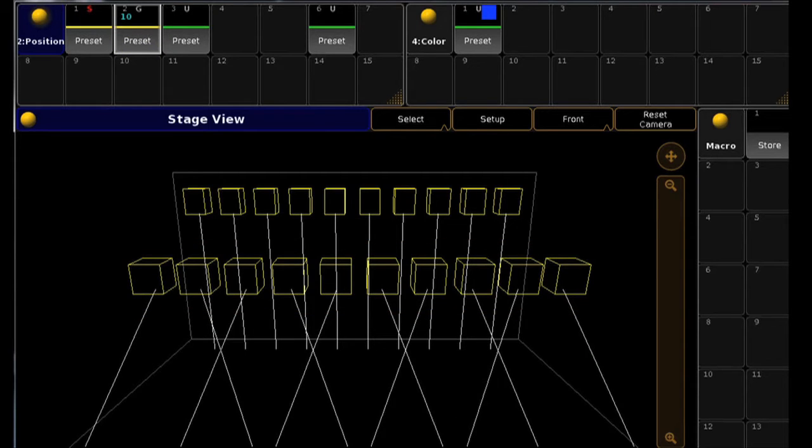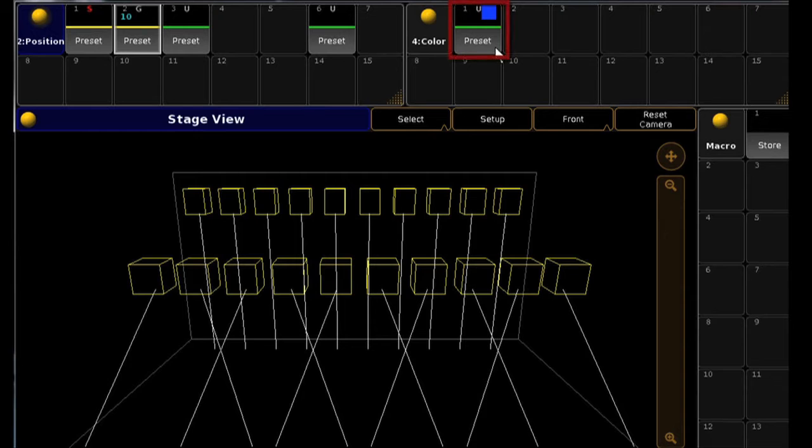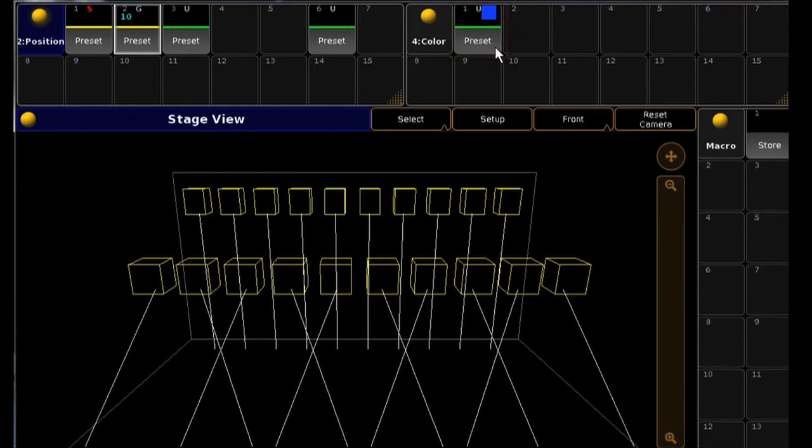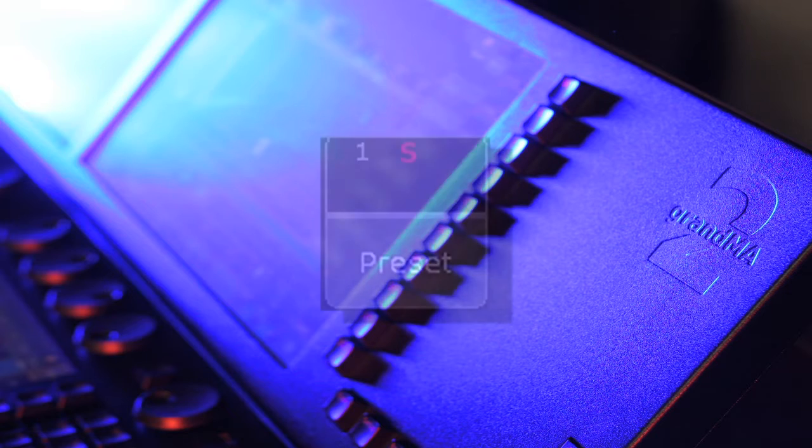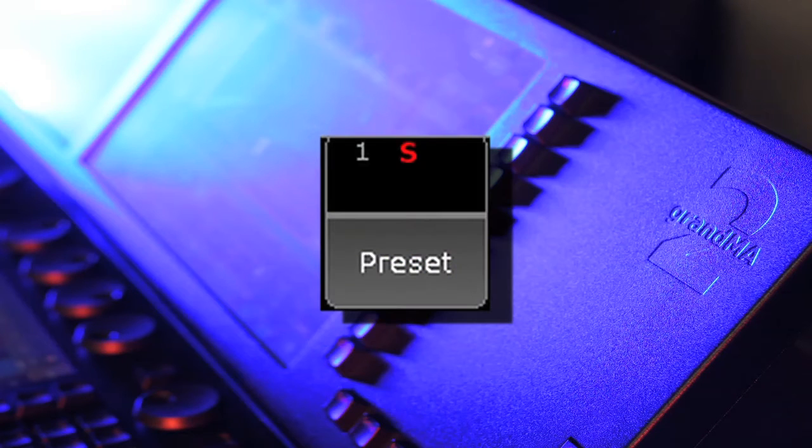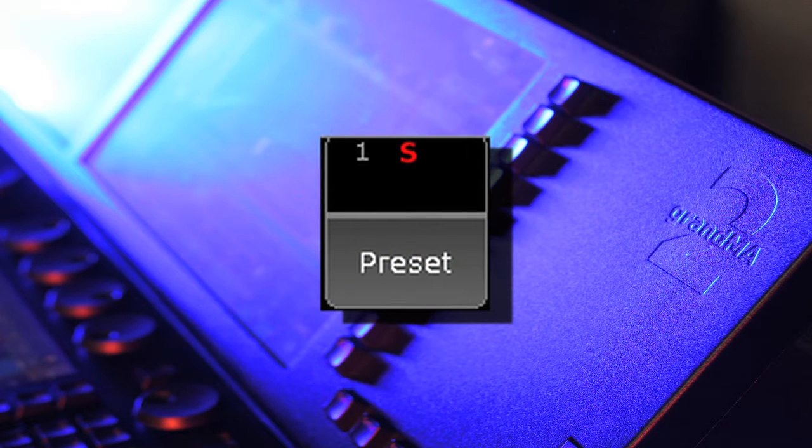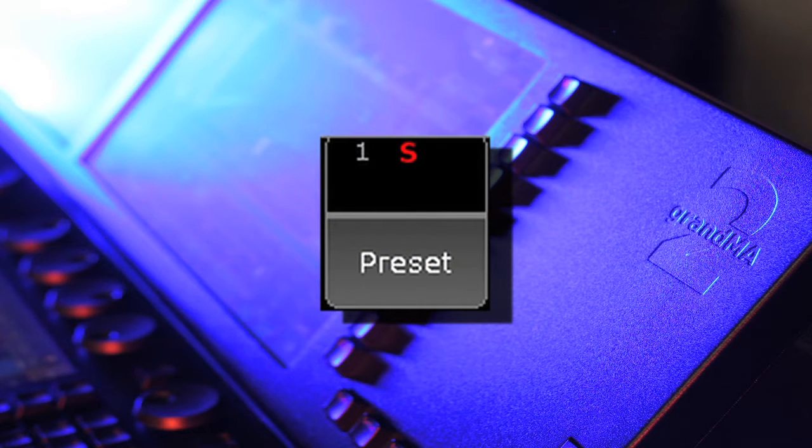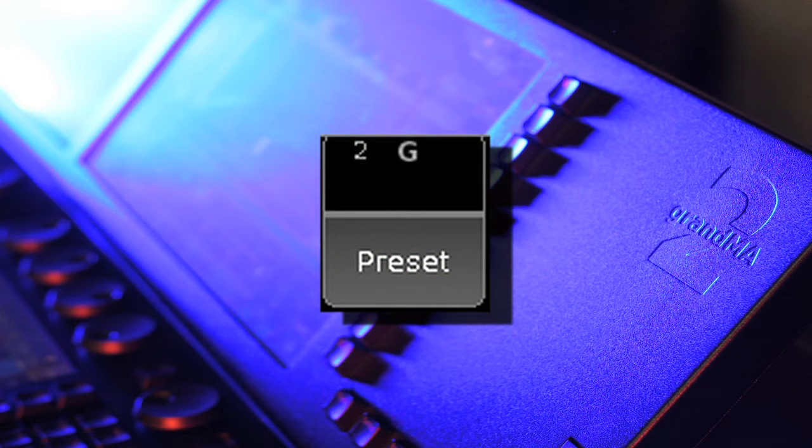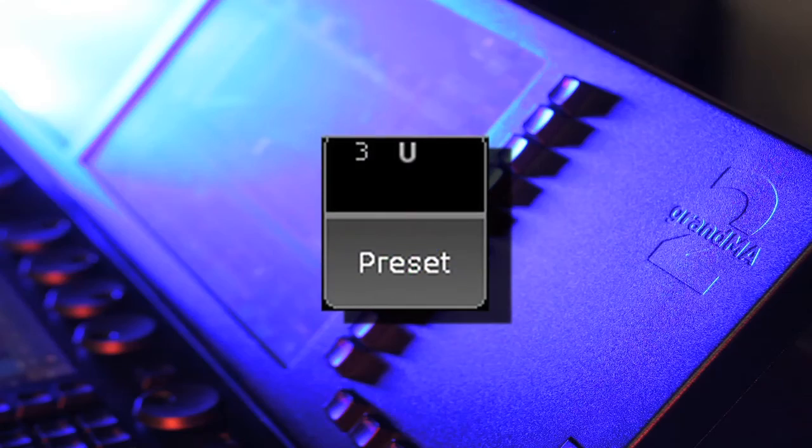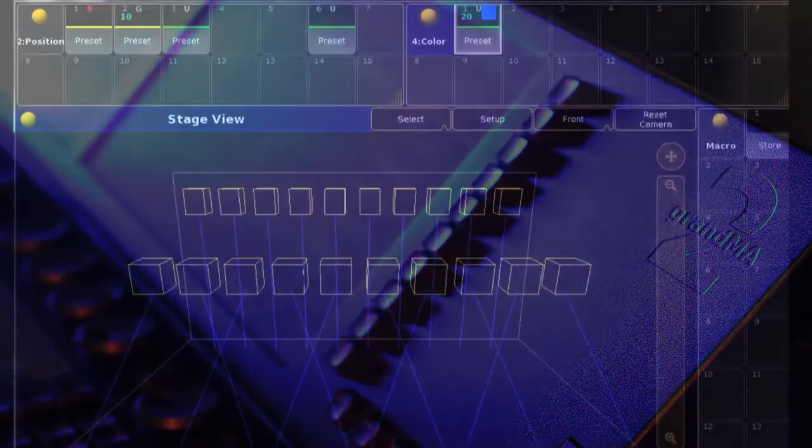Lastly, the new Universal feature makes this preset accessible to any fixture in the show file with compatible features. For example, this CMY preset could be applied to any color mixing fixture. To recap: Selective presets can only be applied to the lights you had selected when you programmed that preset. Global presets will work for all fixtures of the same type, and Universal presets will apply to any fixture with a compatible feature.